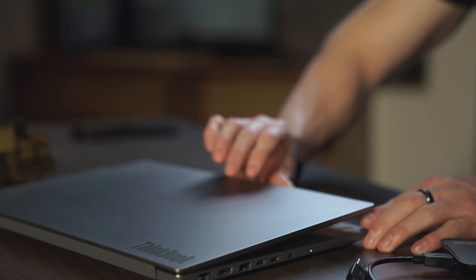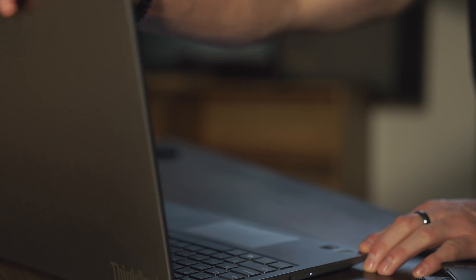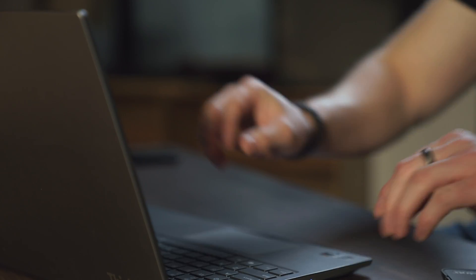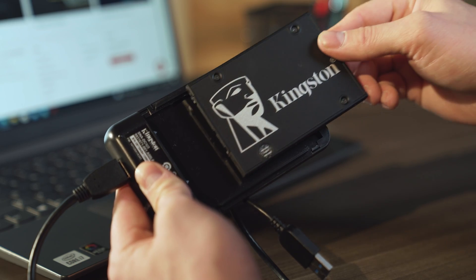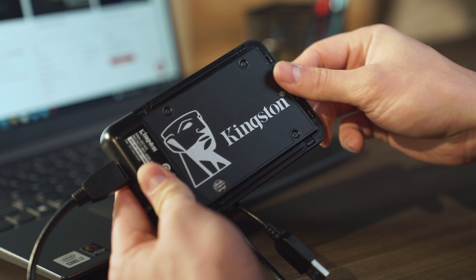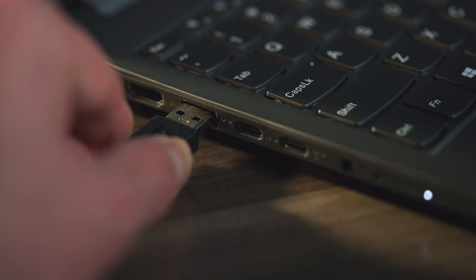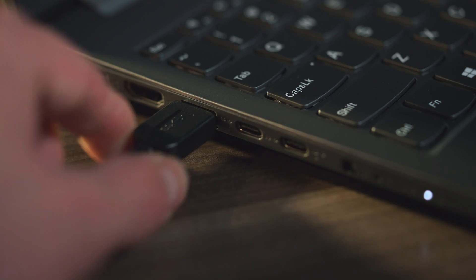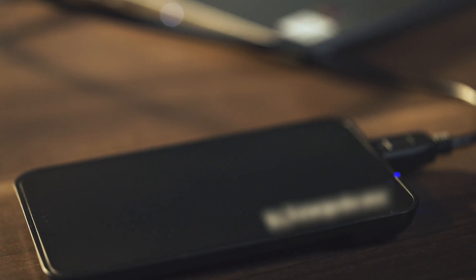For notebook users, an external USB SSD enclosure may be required for this cloning process. If you have one, connect the enclosure to your notebook before starting the cloning process.